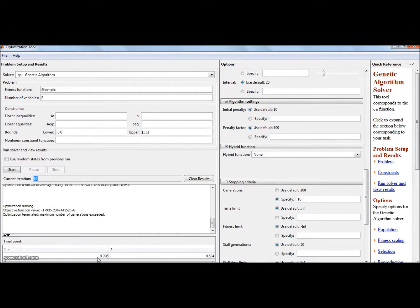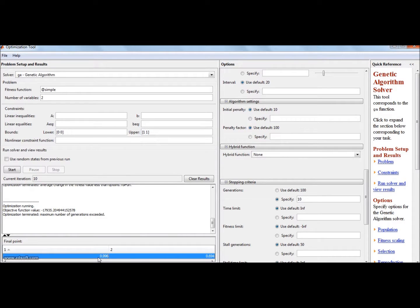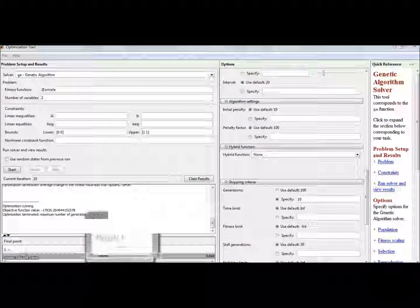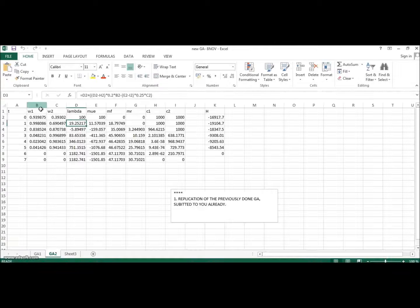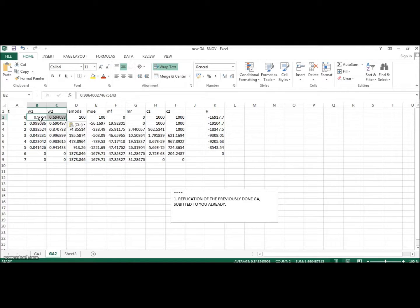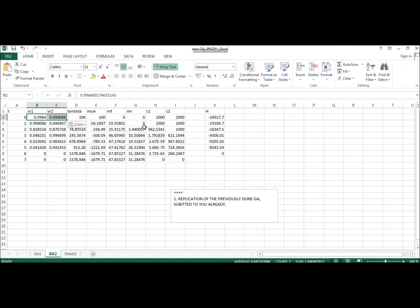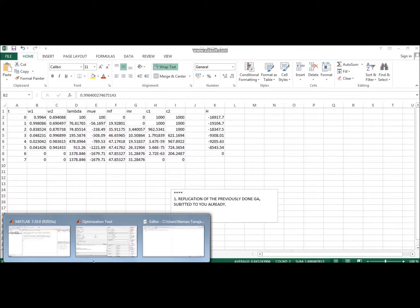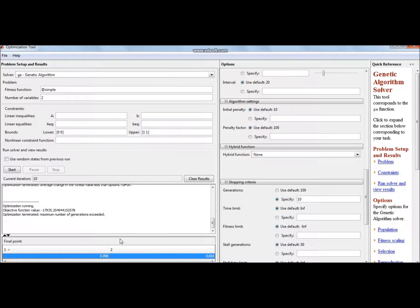I will copy these values for the given set and paste them over here. So what it will do is that it will vary the further values and I can use the further obtained values at t equal to 1 to obtain t equal to 2. This is the dynamic nature of genetic algorithm.